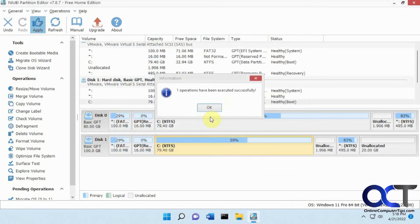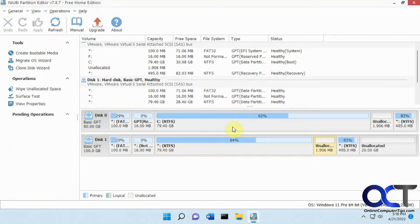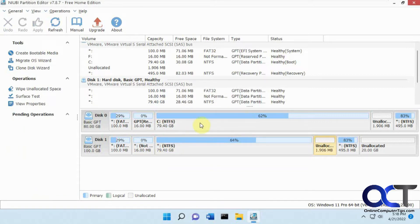OK, so it says one operation has been executed successfully. So we'll click on OK. So here's our original C drive. Here's our new one. It's 62% of the old one, 64% of the new one.